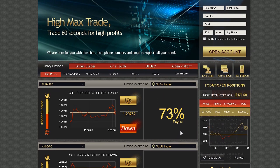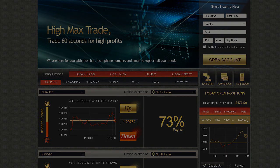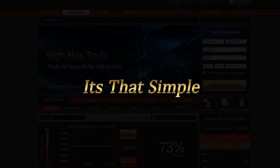Now wait for the option to expire. Your investment will be displayed in today's open positions. Follow your positions through the interactive profit graph. When the option expires, your account is immediately credited. It's that simple.